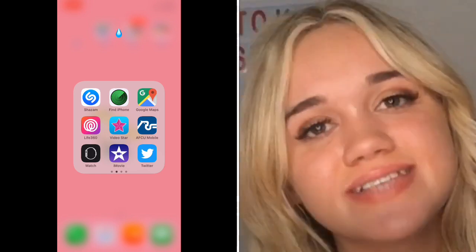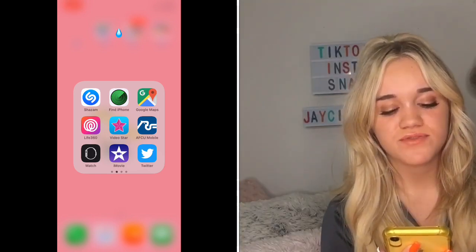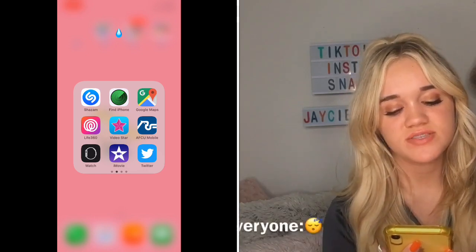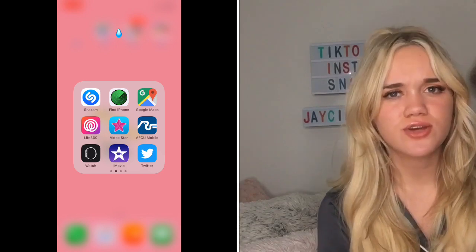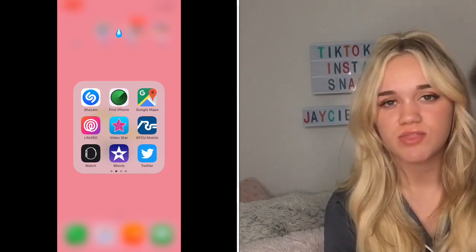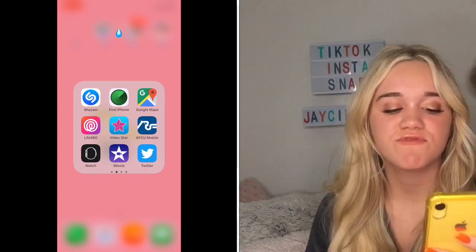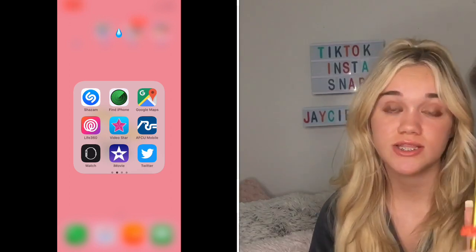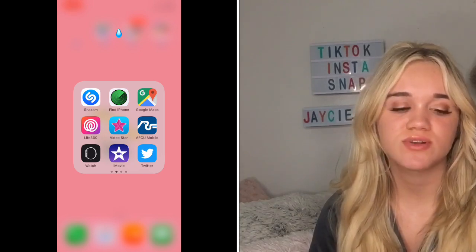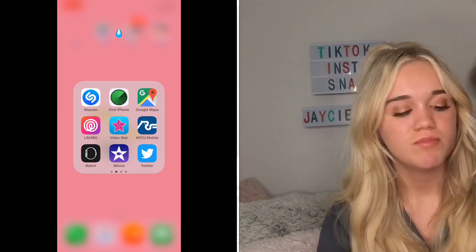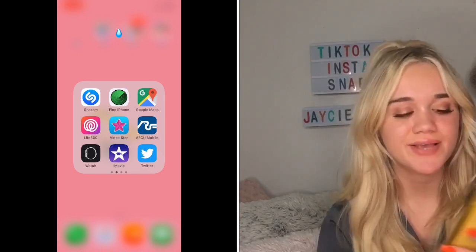The second page has Shazam, Find iPhone, Google Maps, Live 360, Video Star, AFCU Mobile, Watch, iMovie, and Twitter. Twitter — you can go there if you're sad or if you need a good laugh, it has all the moods. Find iPhone and Live 360 are basically the same thing, but Live 360 is much easier to use — you don't have to enter someone's Gmail and password, so I recommend it.